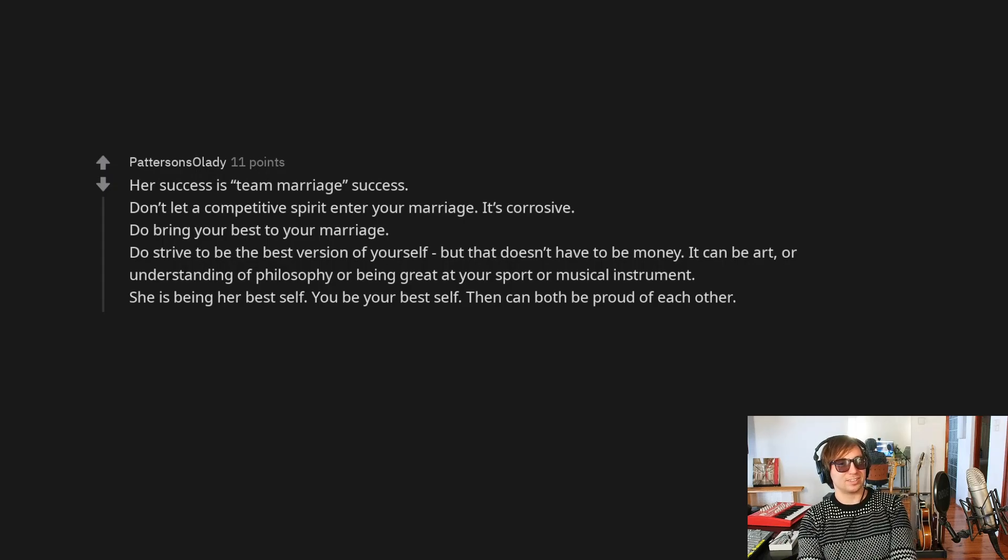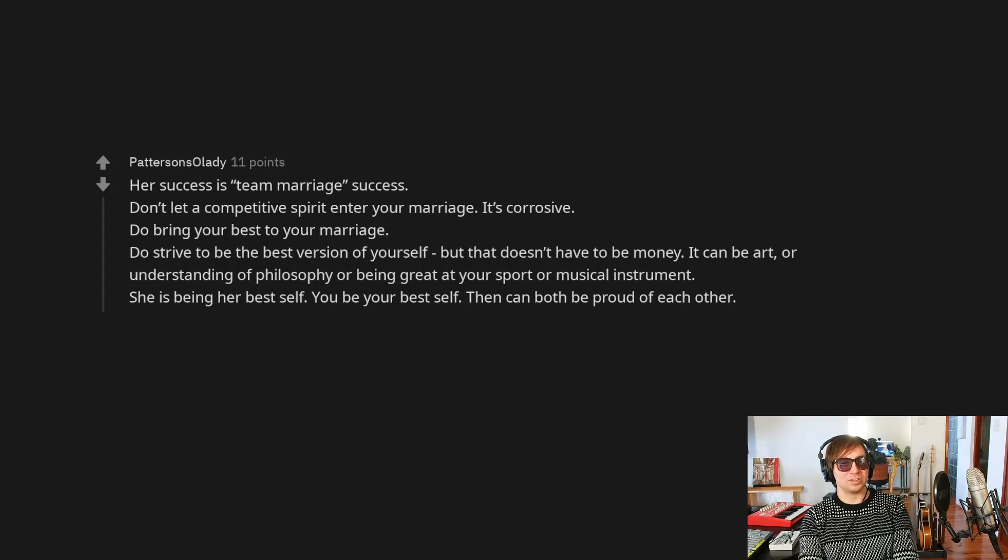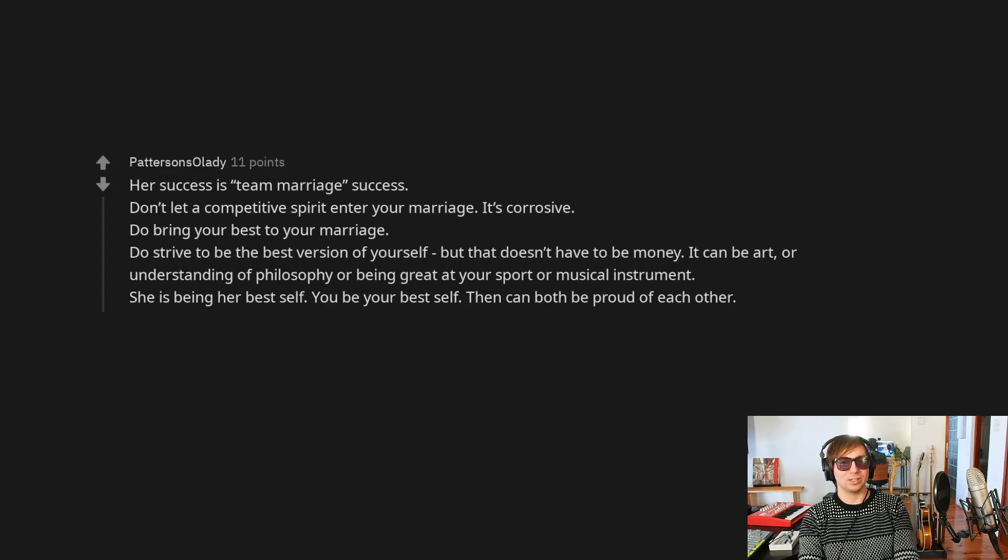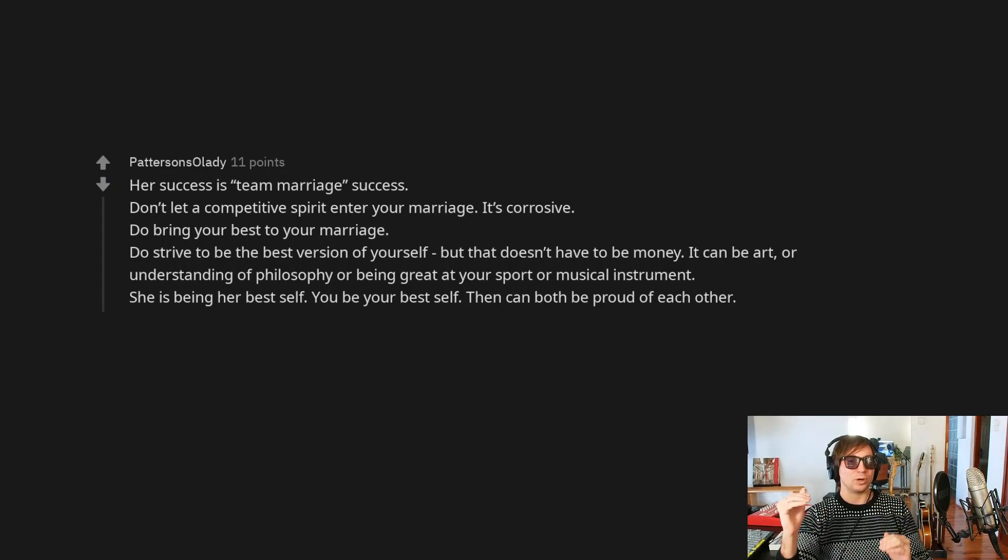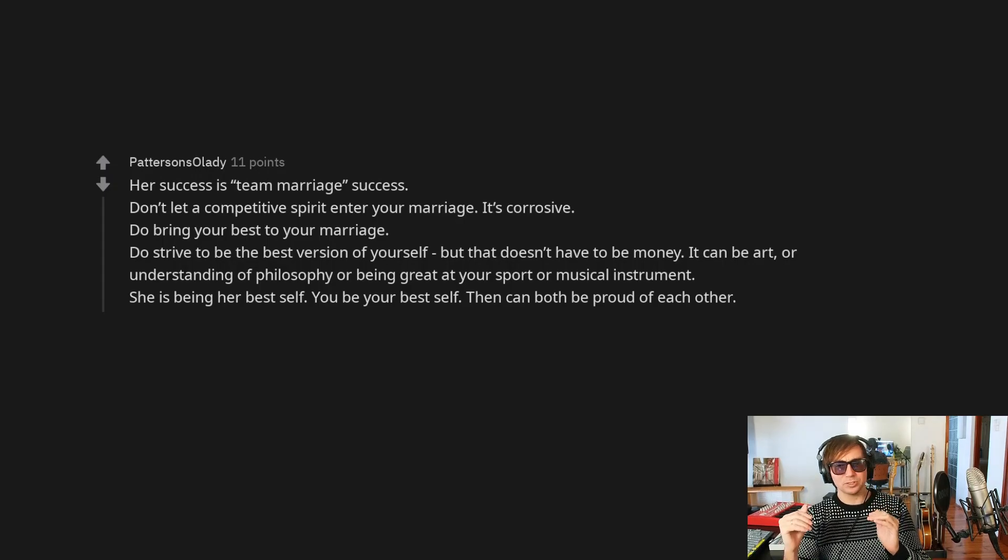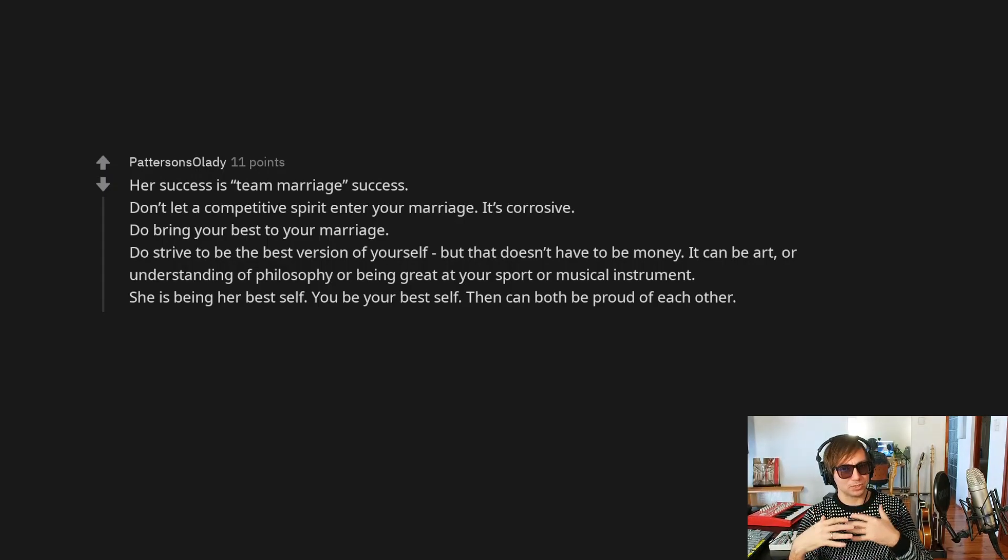I don't like this idea of, like, you know, I took care of the kids on Monday, so you gotta do it on Tuesday kind of thing. Because when you try to make ledgers of who does what in a relationship, you always lose track because it's not objective. Each person thinks that they're doing more.